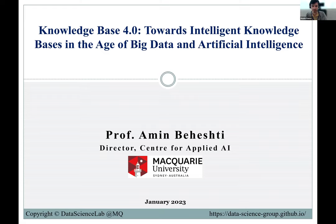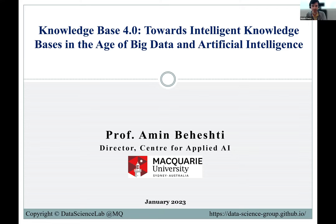We are very happy to have today at the AI seminar at TII Professor Amin Beheshti, Director of the Center for Applied Artificial Intelligence at Macquarie University, which is in Sydney, Australia. Today's talk is perfectly aligned with the topic of our seminar — it's going to be about knowledge bases. Knowledge Base 4.0 means a new generation of knowledge bases: how you integrate big data and artificial intelligence into intelligent knowledge bases. Professor Amin, please go ahead.